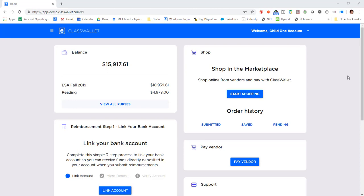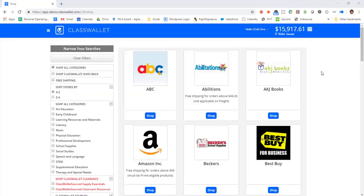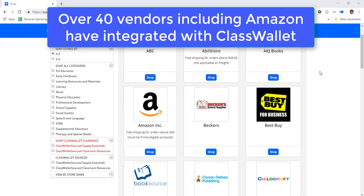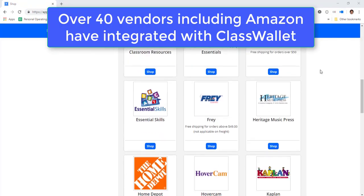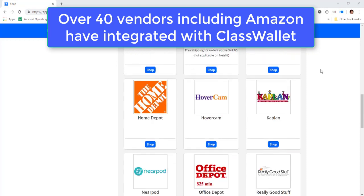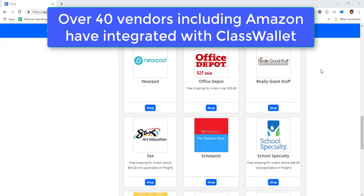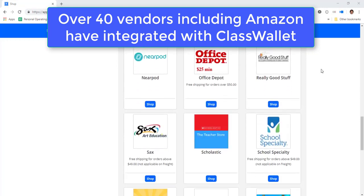Parents can buy resources for their child by entering the Shopping section and selecting from one of over 40 vendors that have integrated with ClassWallet.